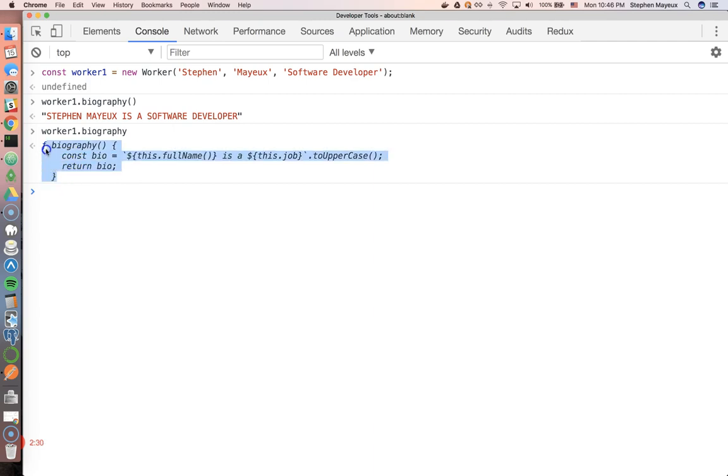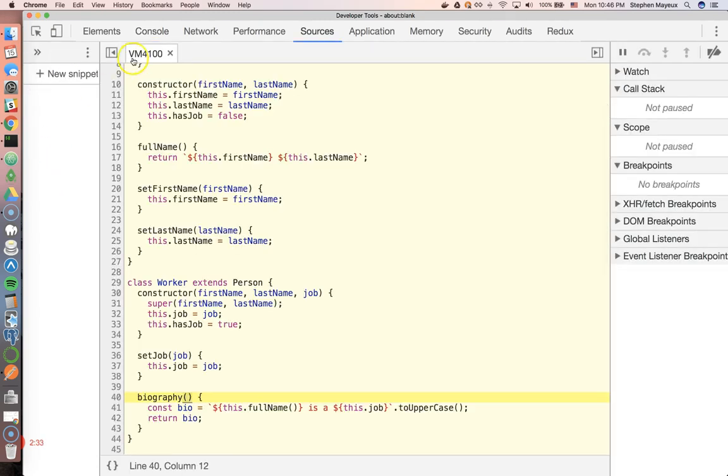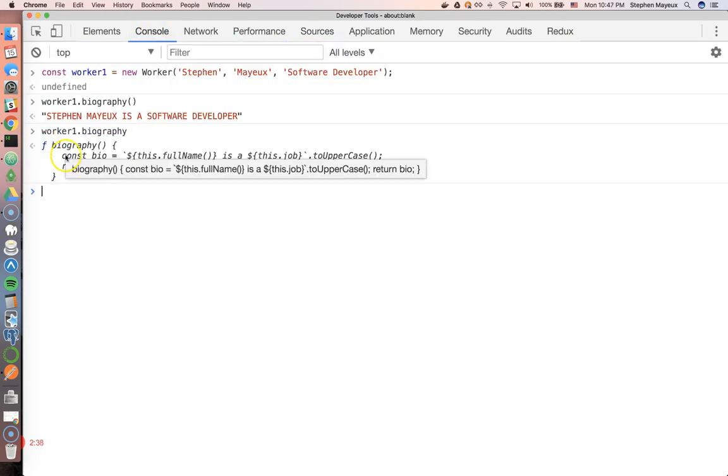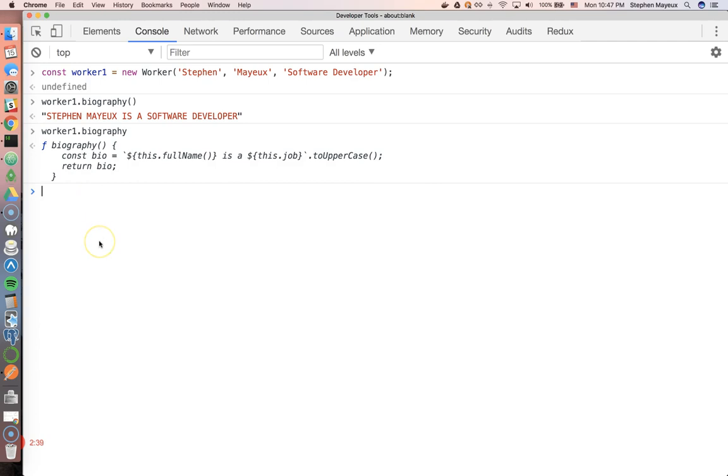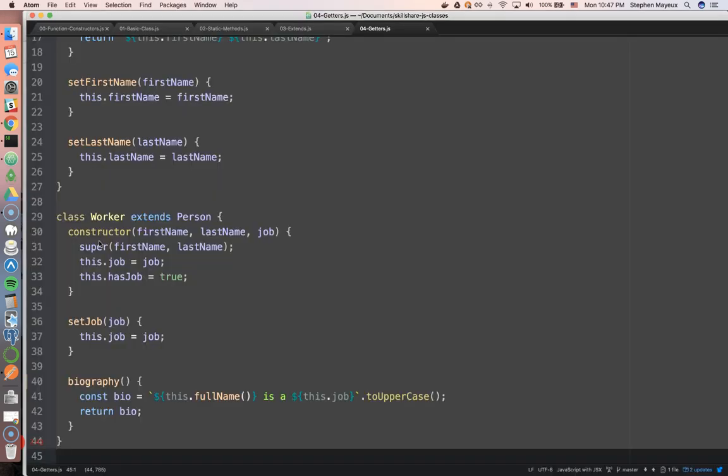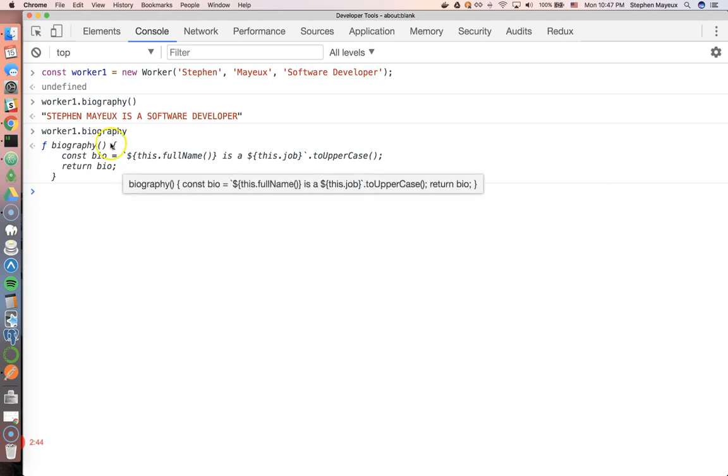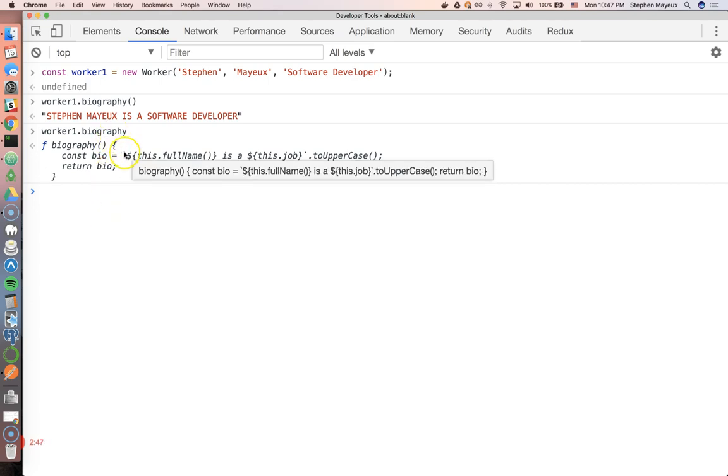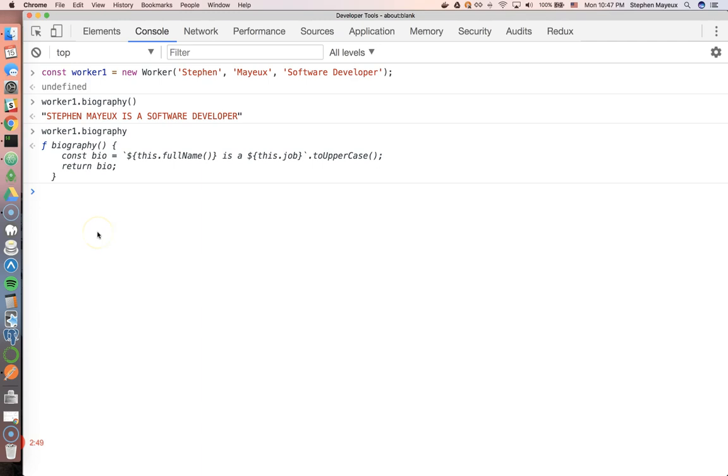I mean, I wouldn't get any errors, but I wouldn't get the expected output that I would want. I just get a copy of the function. Well, this is possible. We can basically convert our methods into something like a property.